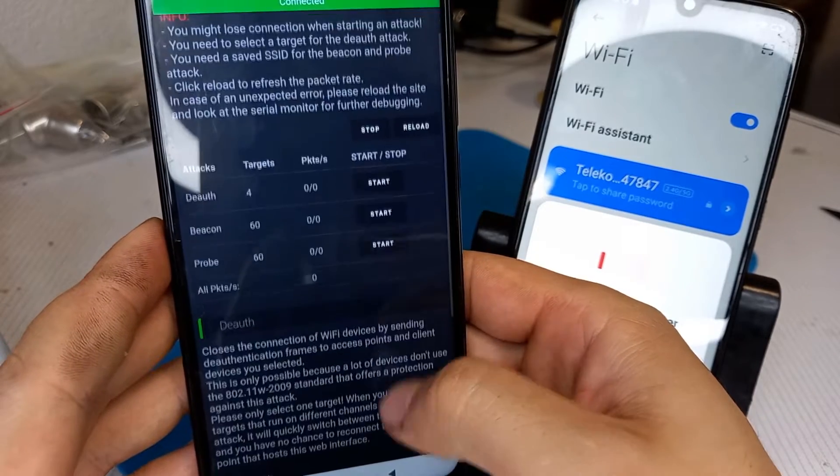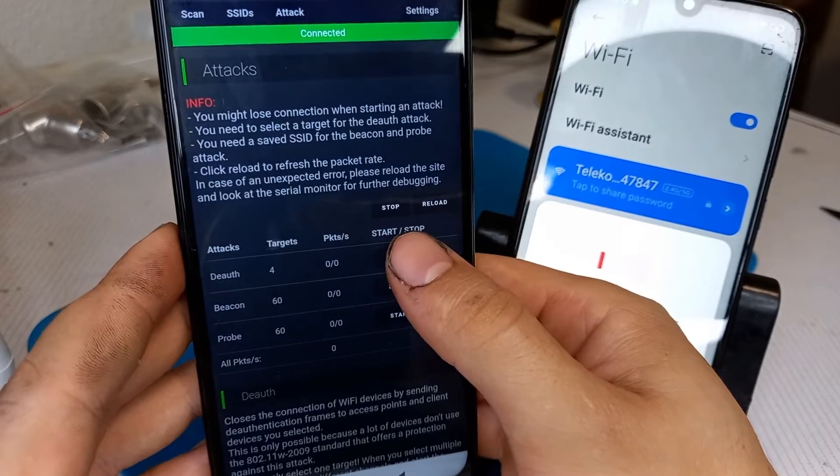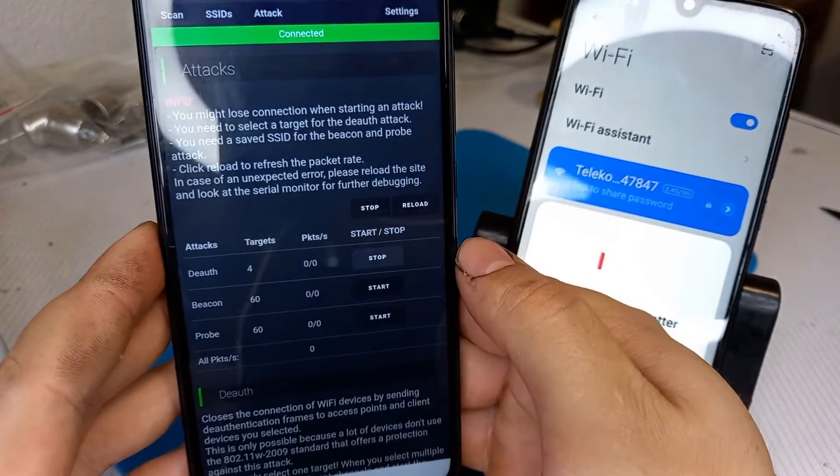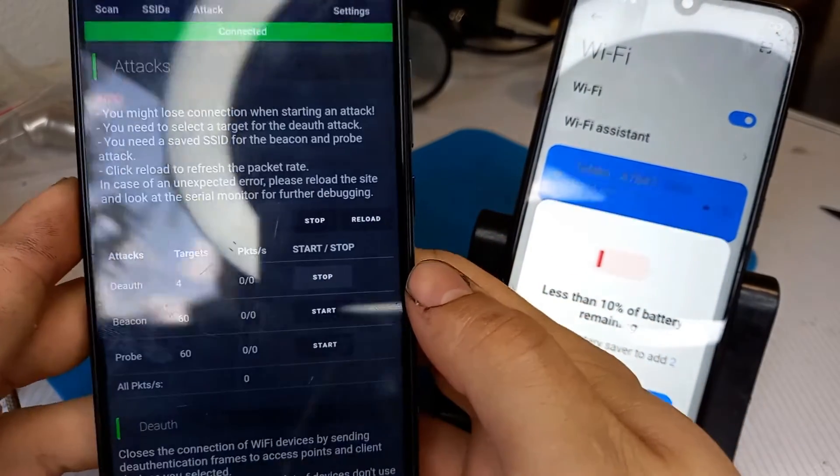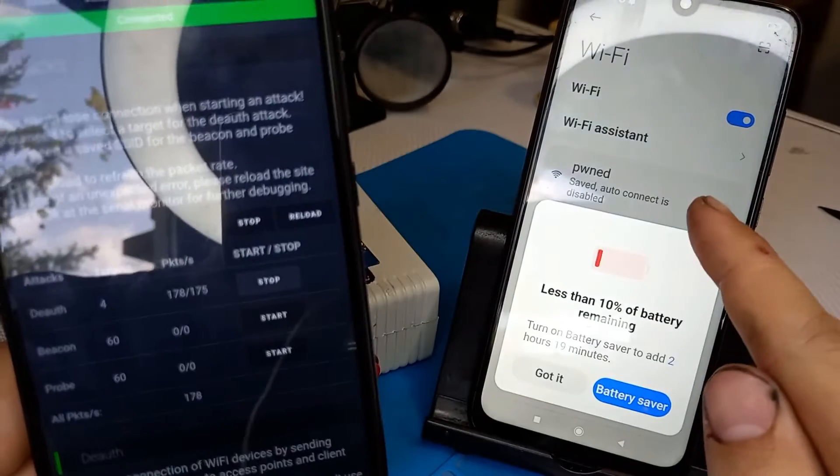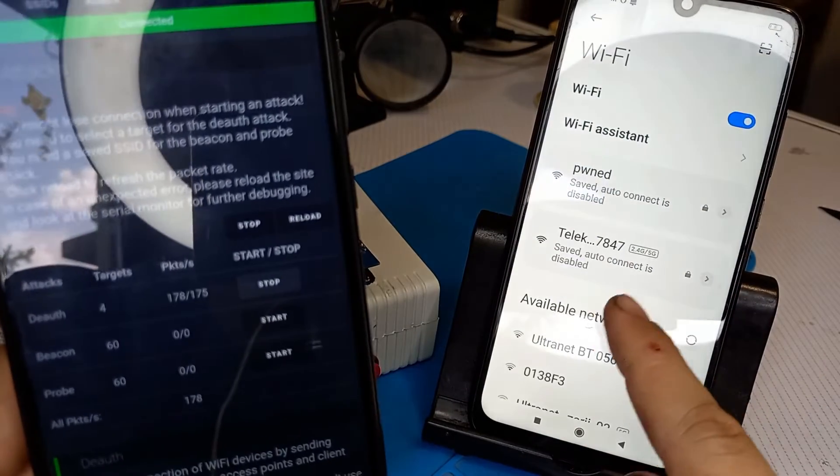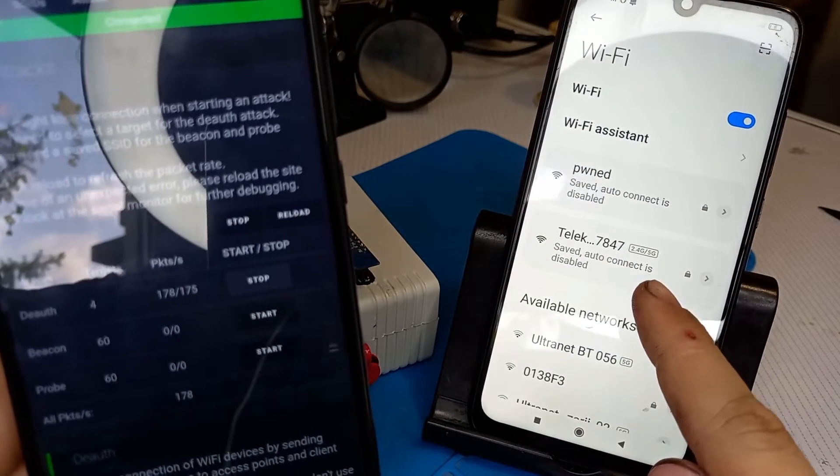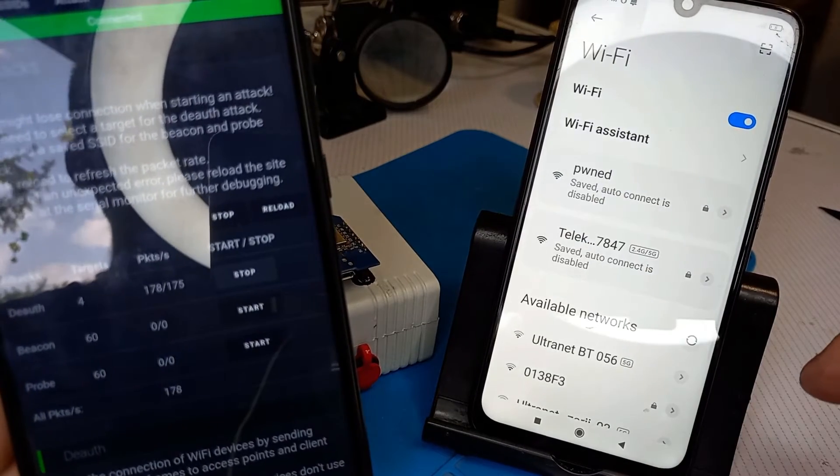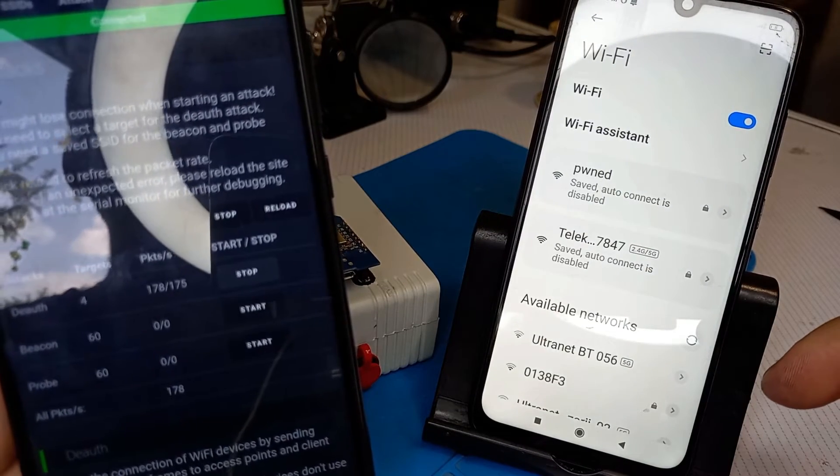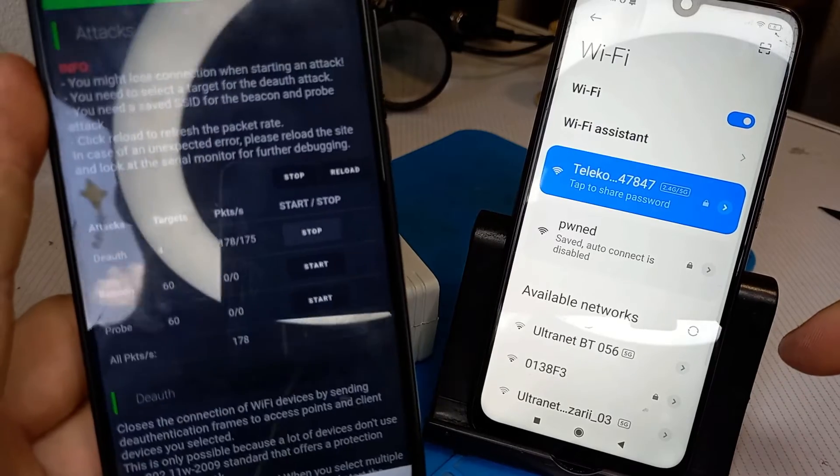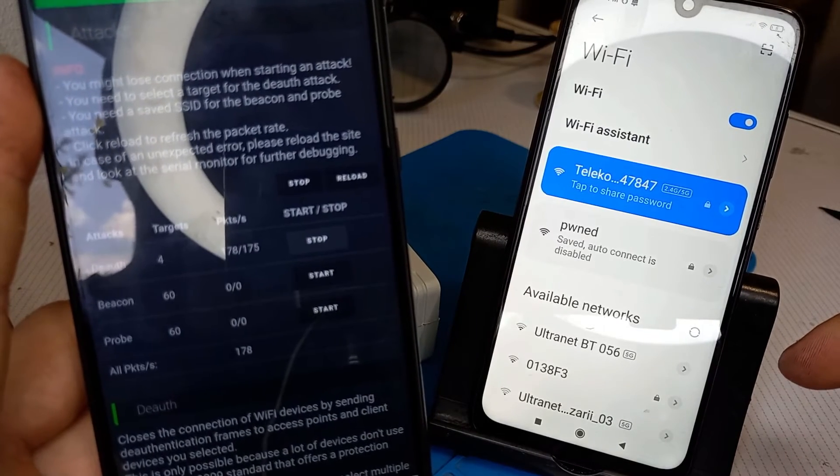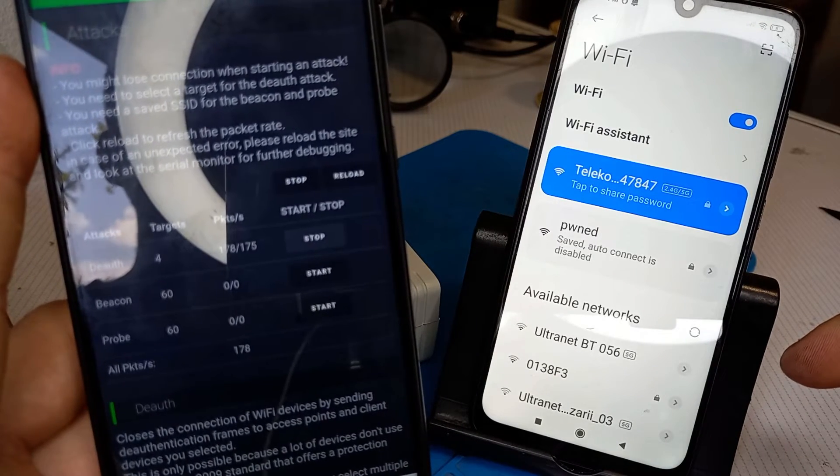I'm going to start the attack now. And as you saw on my right device, my device got disconnected from my network. I'm going to try to connect the device again and it should be disconnected again.